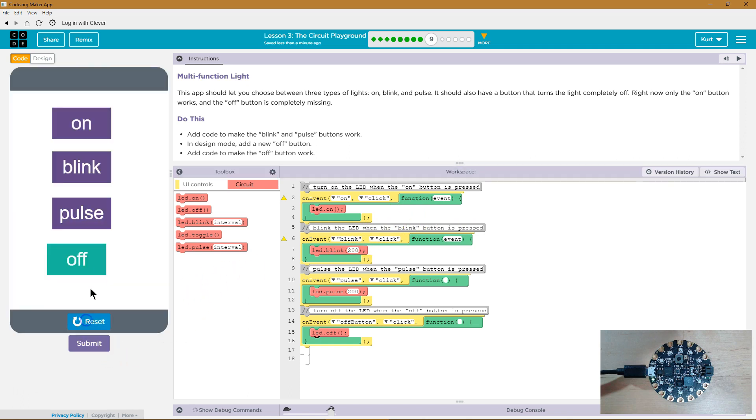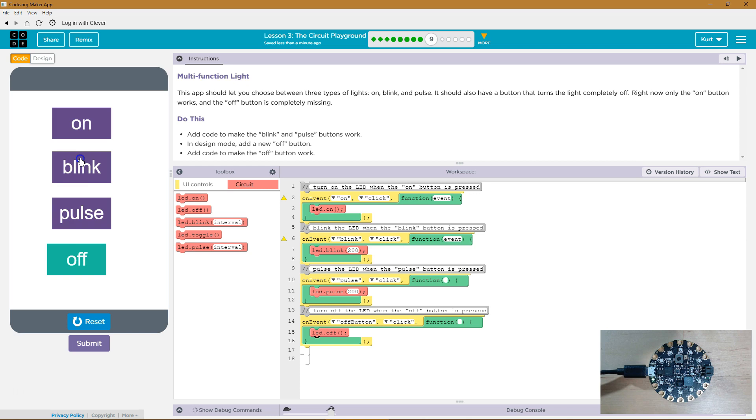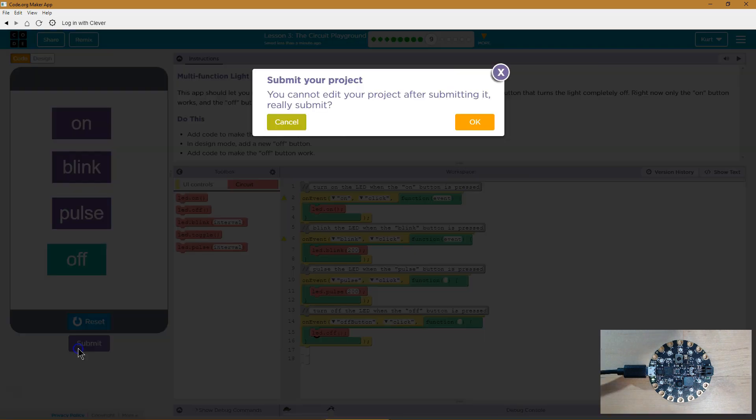On, off, pulse, off, blink, off. That's so cool. All right. I can't wait to see what we're doing next. Let's keep going.